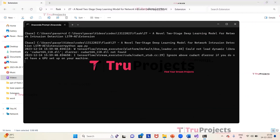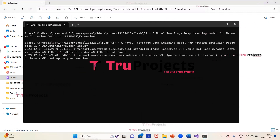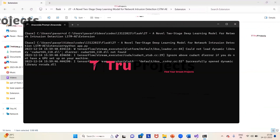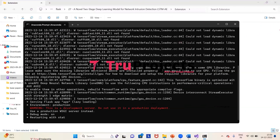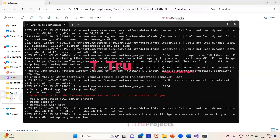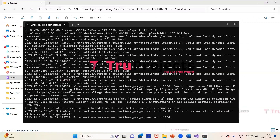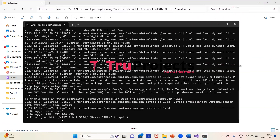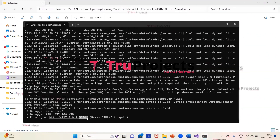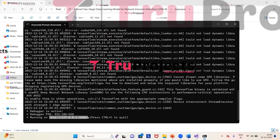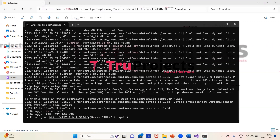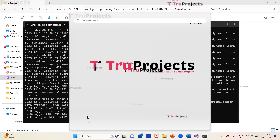After running app.py, the Flask framework hosts the application locally at the default localhost address and port. We copy the local link provided by the framework and paste it into a web browser — in this case, Google Chrome.